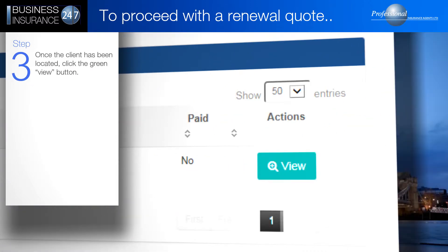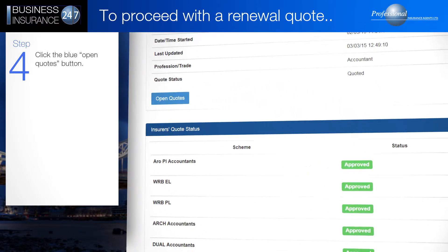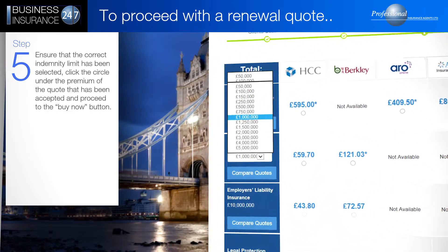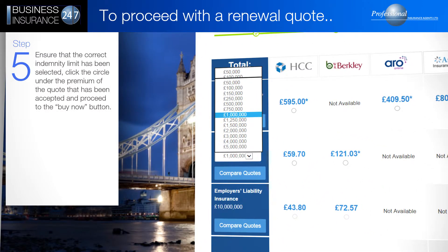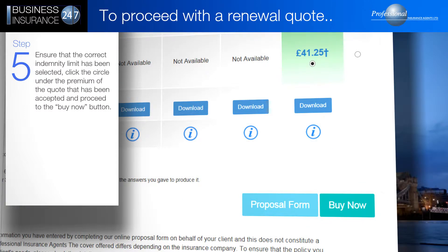Once the client has been located, click the green View button. Click the blue Open Quotes button. Ensure that the correct indemnity limit has been selected. Click the circle under the premium of the quote that has been accepted and proceed to the Buy Now button.